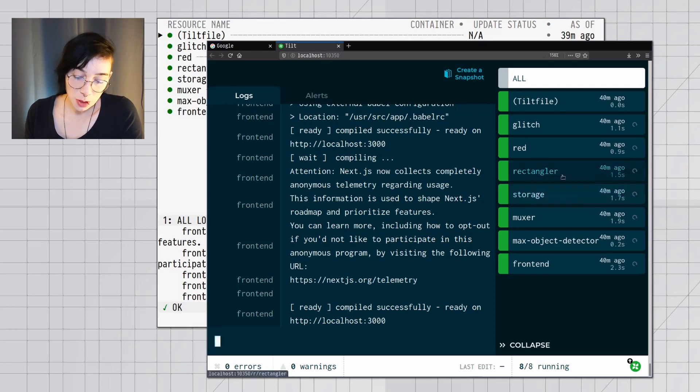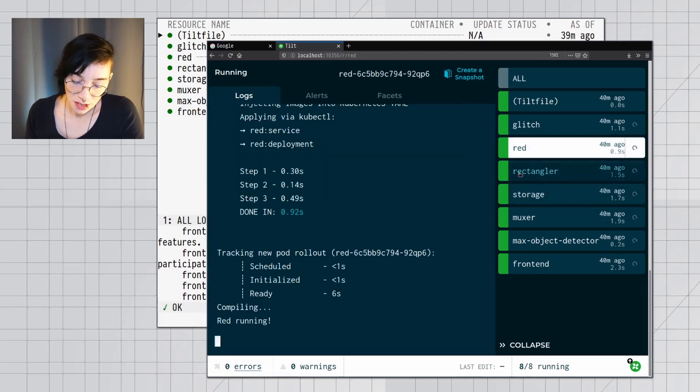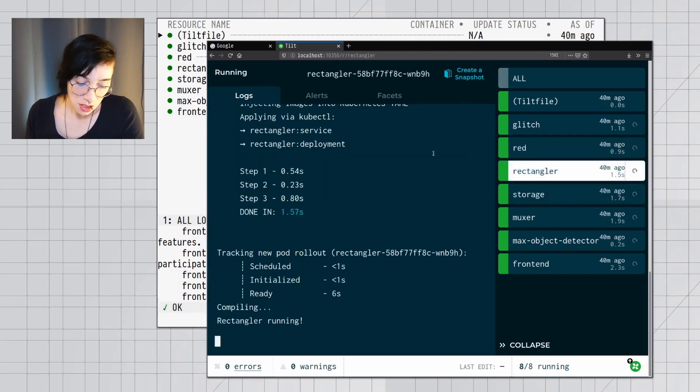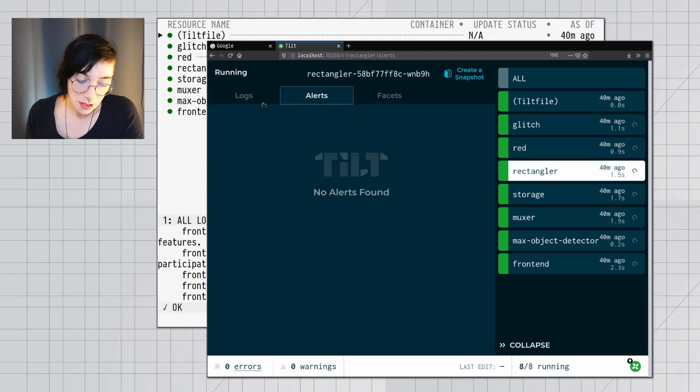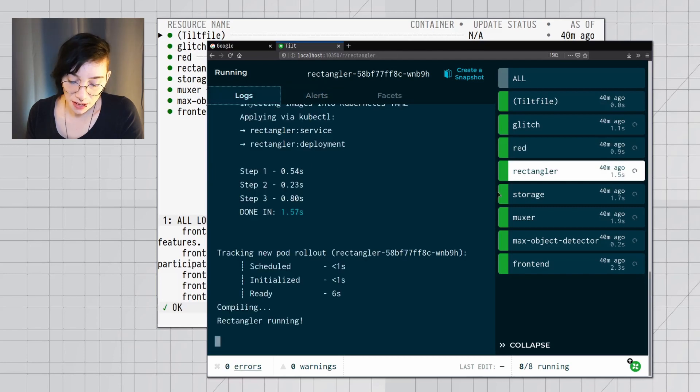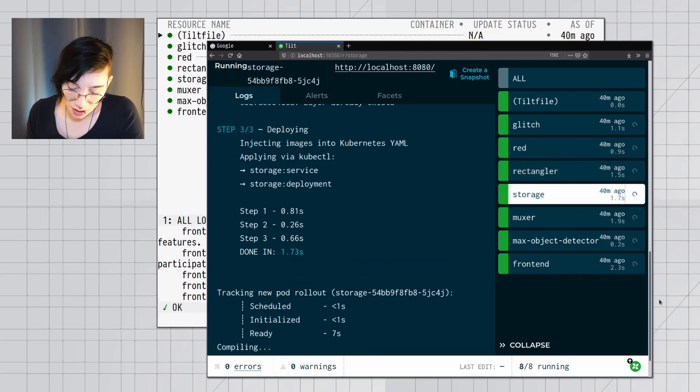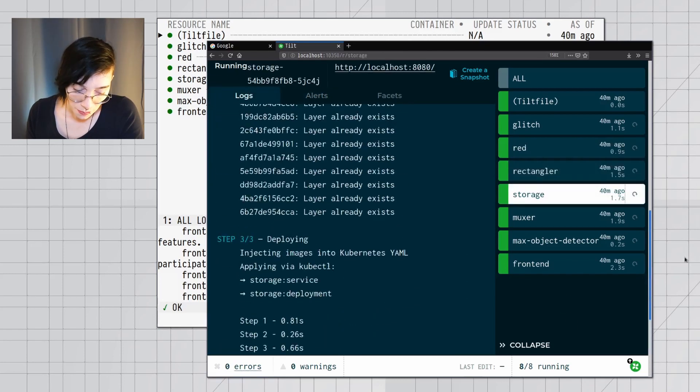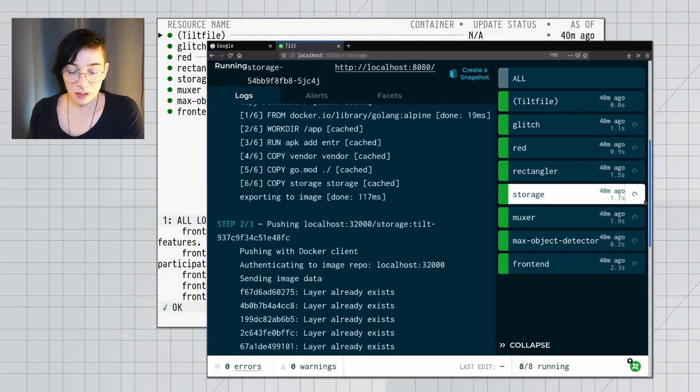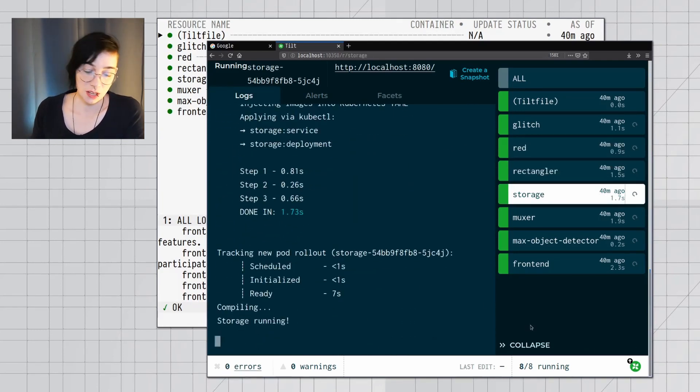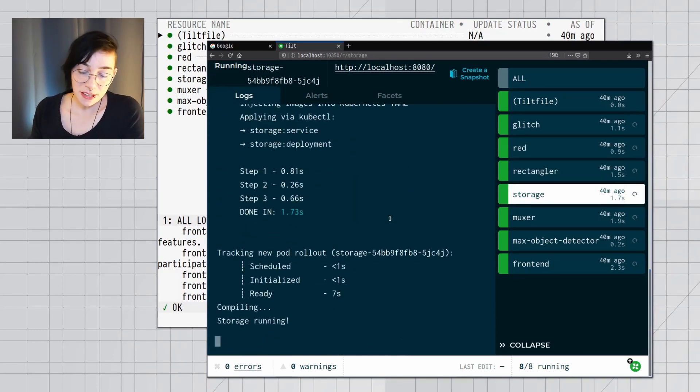On the Tilt dashboard, I can click any service. I can look at its logs. I can look at any alerts it might have, any errors. I can see how it came to be, how it deployed, whether it was built, and if there are any errors, I can see them here as well.